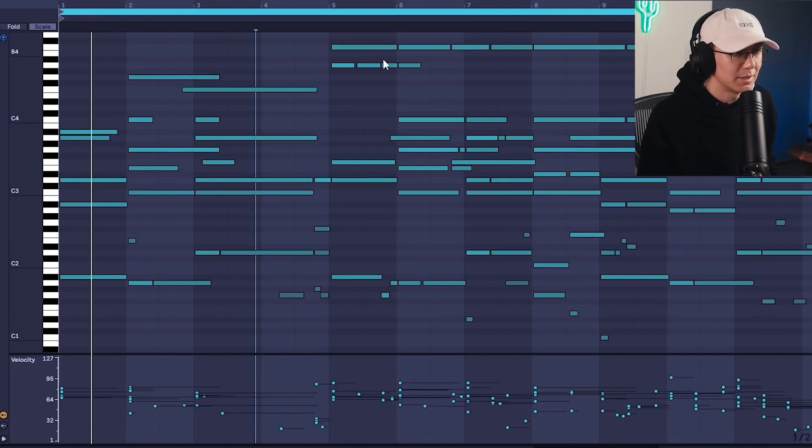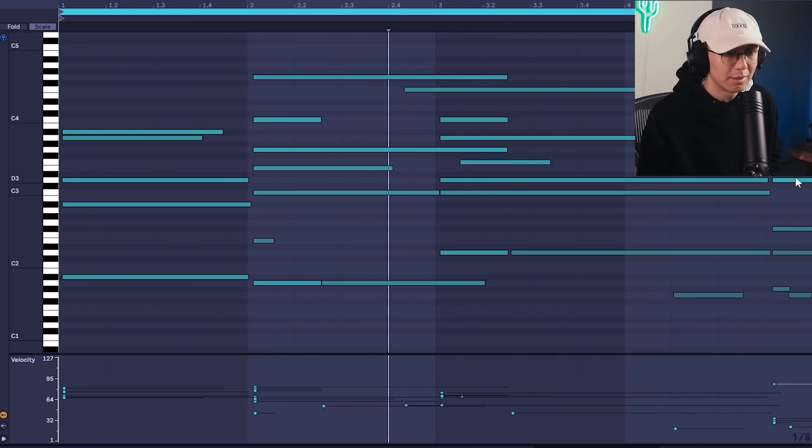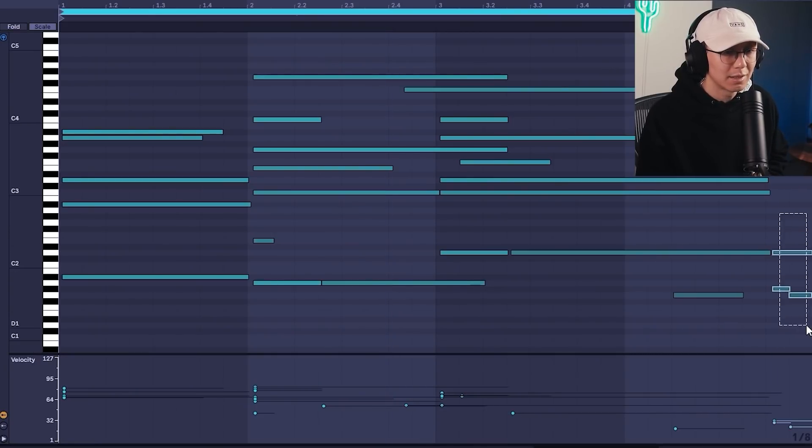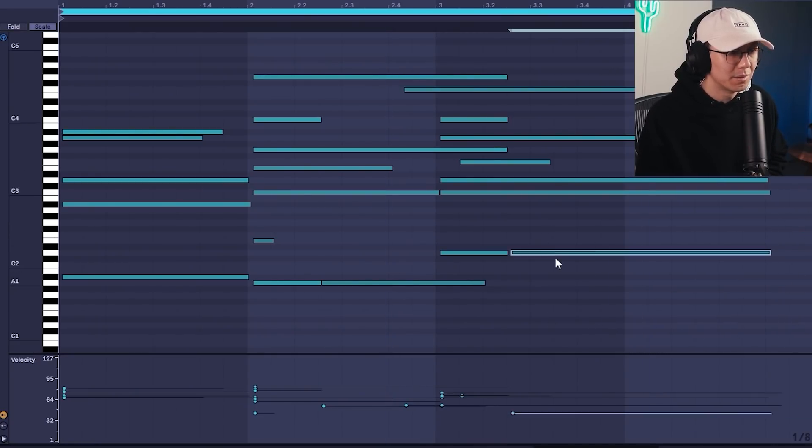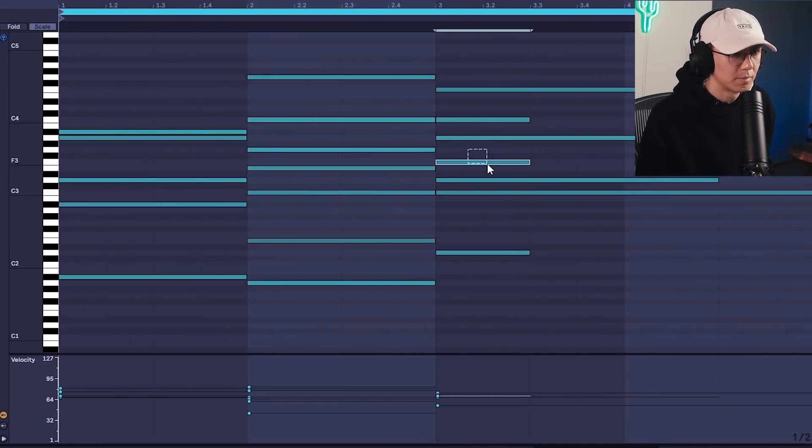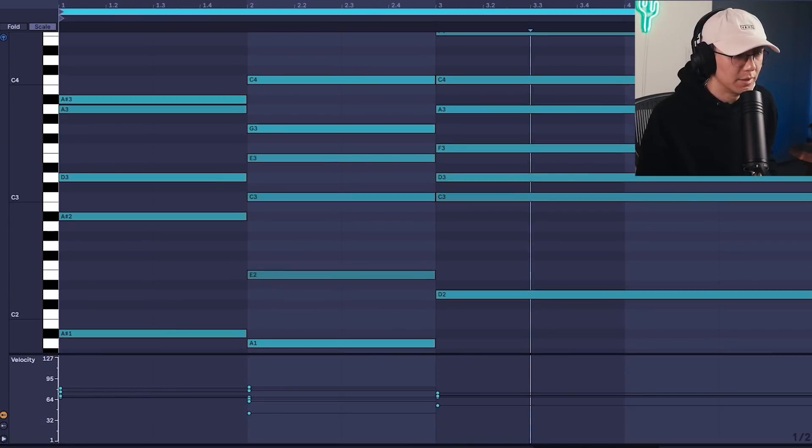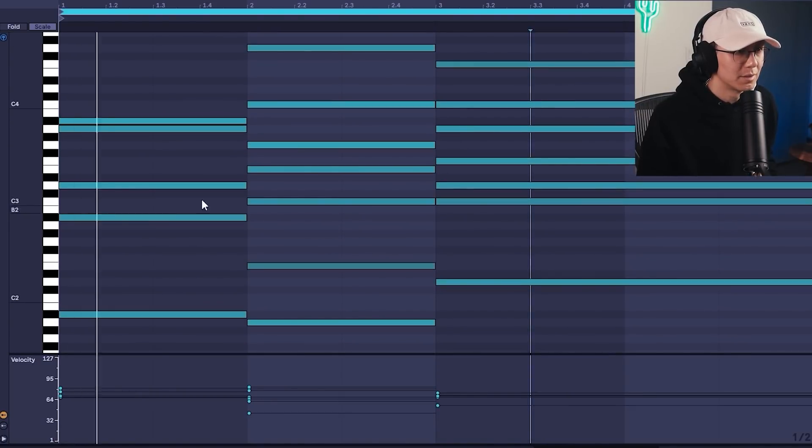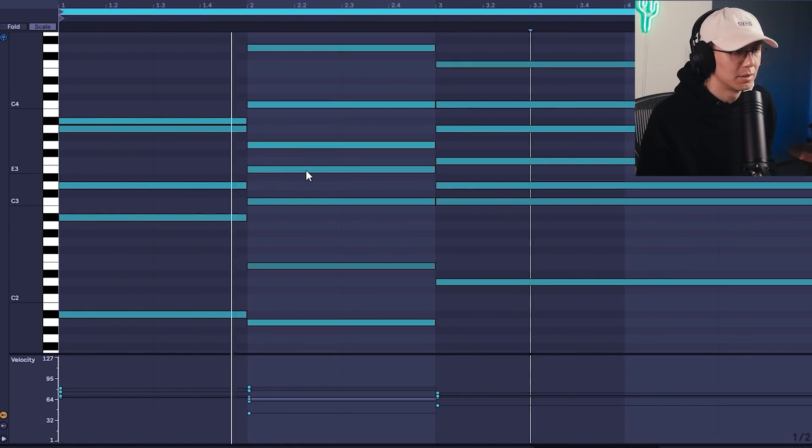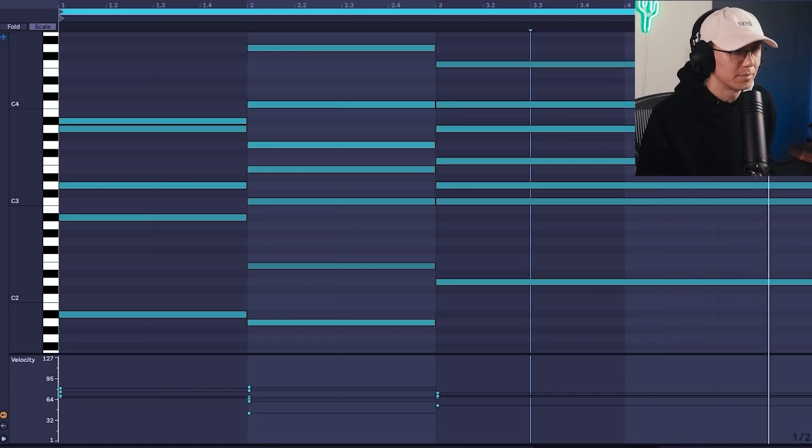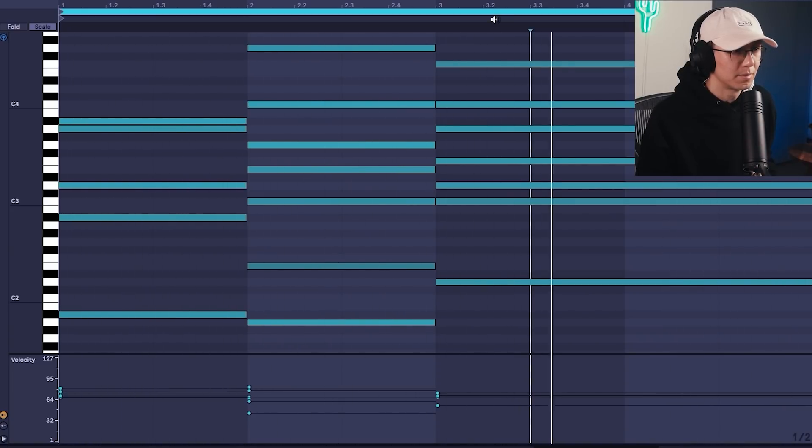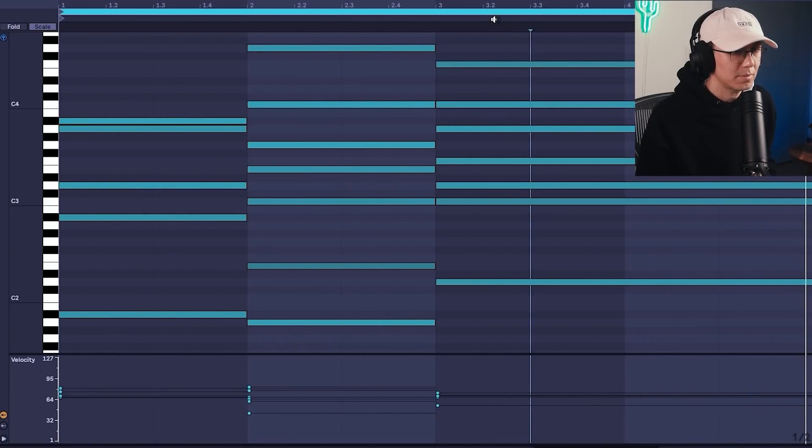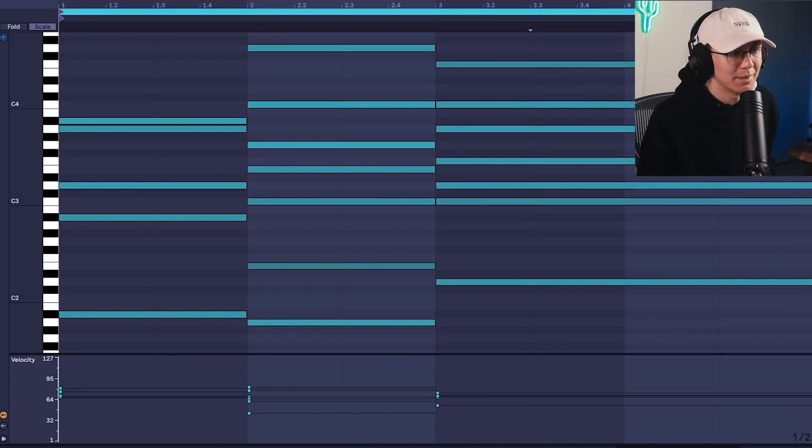And we'll just take this section here, right, and get rid of it. Again, you got to clean up all the notes you don't want, and then you have the full chords here. All right, and then you can take this MIDI clip, and I'm going to pull it into Pigments.